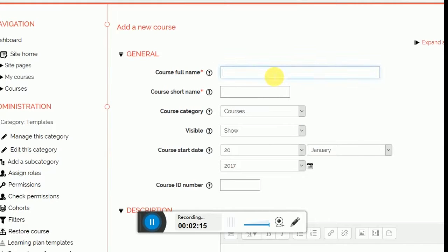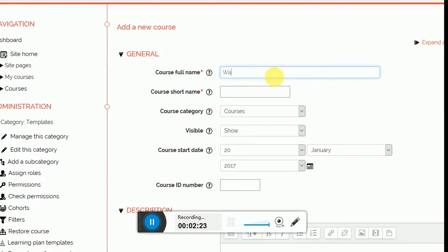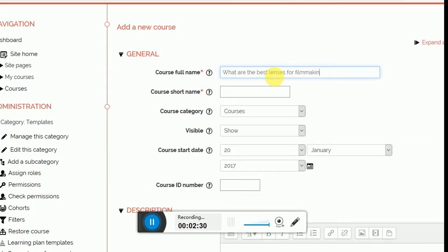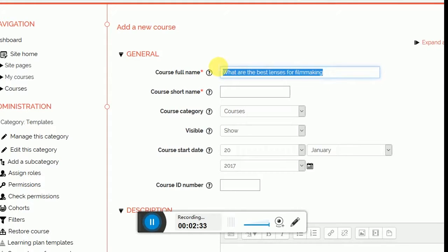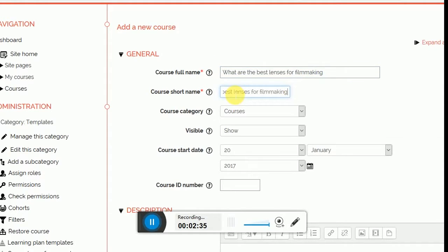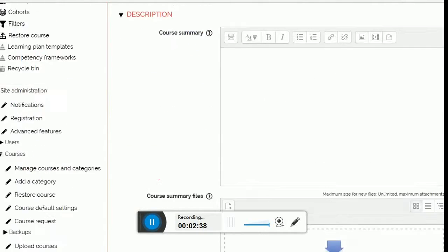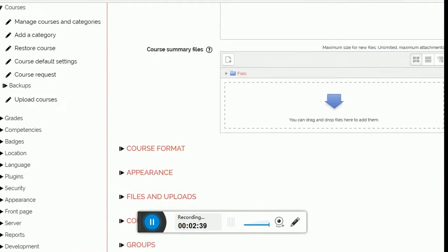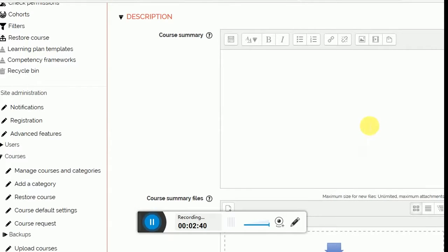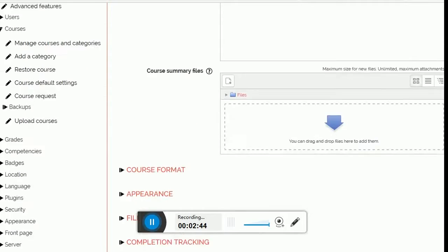My course name will be What Are the Best Lenses for Filmmaking. Course short name will be similar because it's pretty short. And I'm going to click on, of course, course summary. Of course I can write something as well. And I just click save and display button.